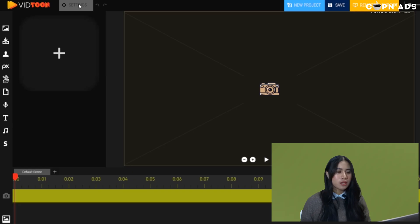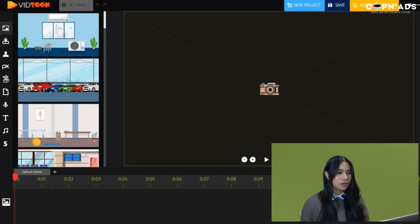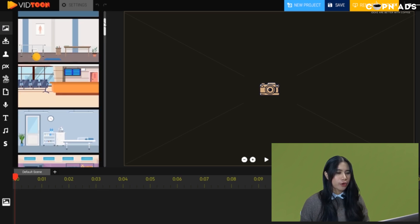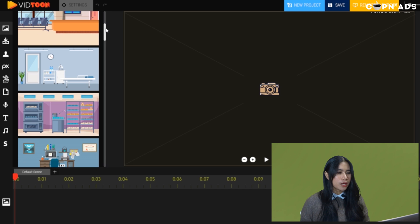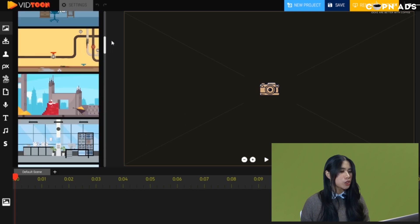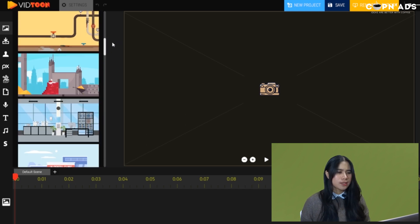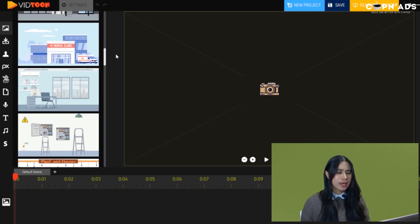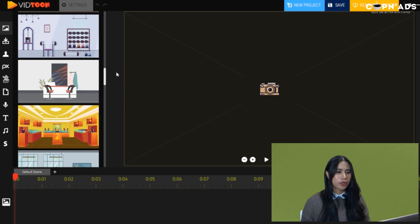Moving on to the elements — the first button is for the scenes. There are tons of options for different industries: we have the airport scene, clinic, bakery, construction, inside the office, and a lot more.